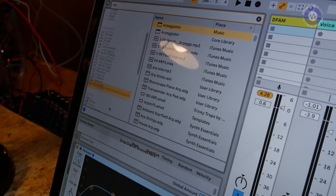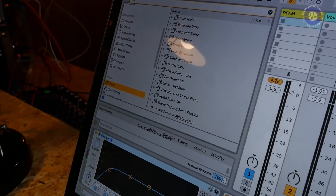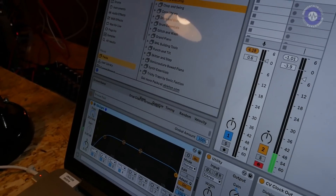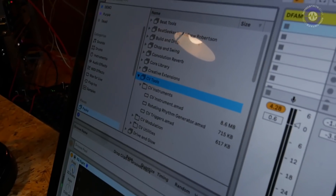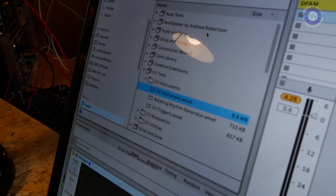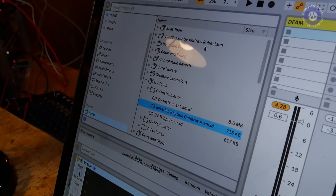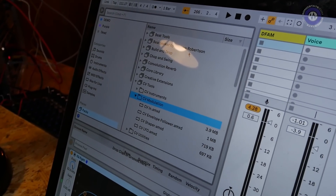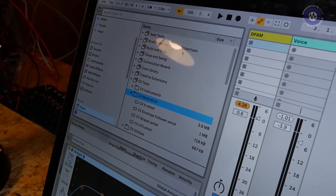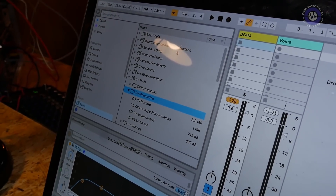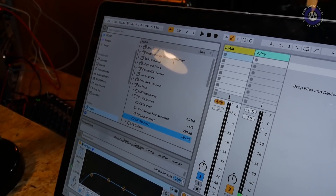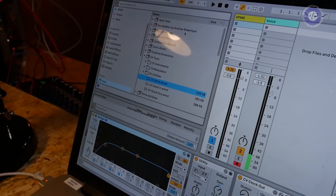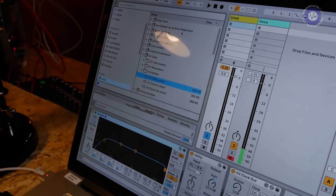It shows up in your browser here. If I go to packs, and then in your packs list — CV Tools. There's three instruments: the CV instrument itself, a rhythm generator and a trigger generator. There's a collection of modulation devices that take signal out to the modular, and really cool is that they take signal in as well. So you can modulate things in Live from the modular, and then a few simple things like a utility and a clock input and output.